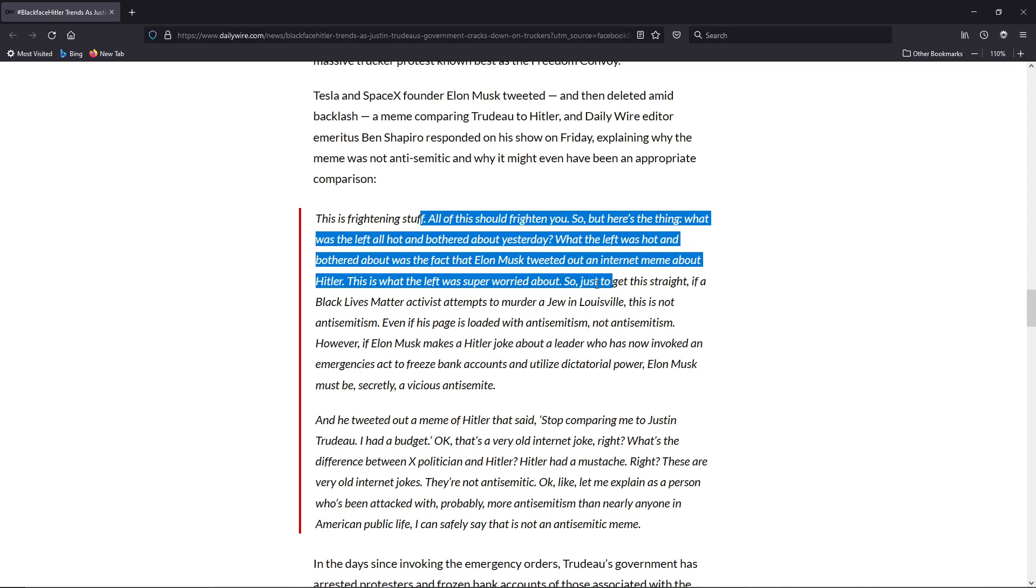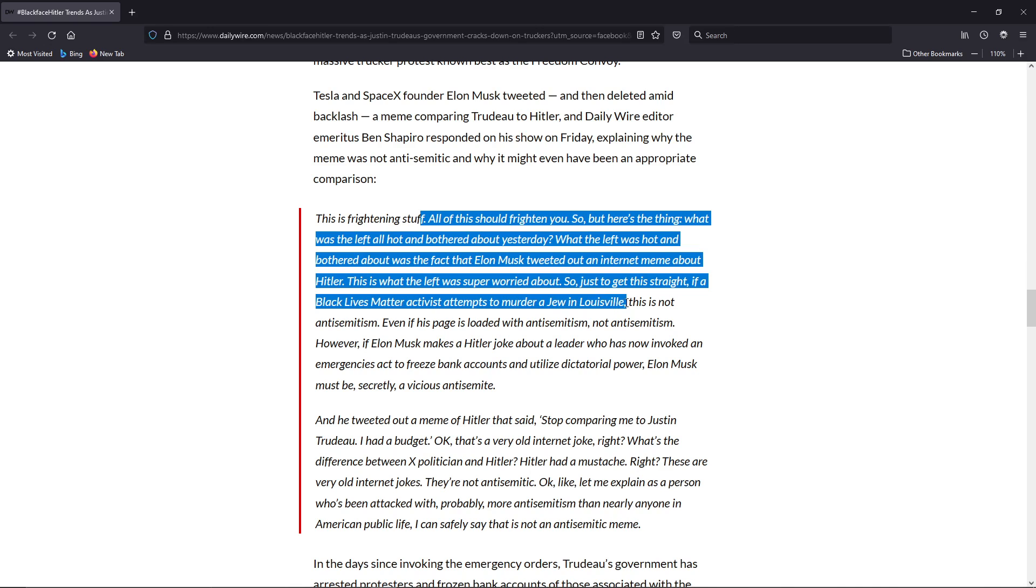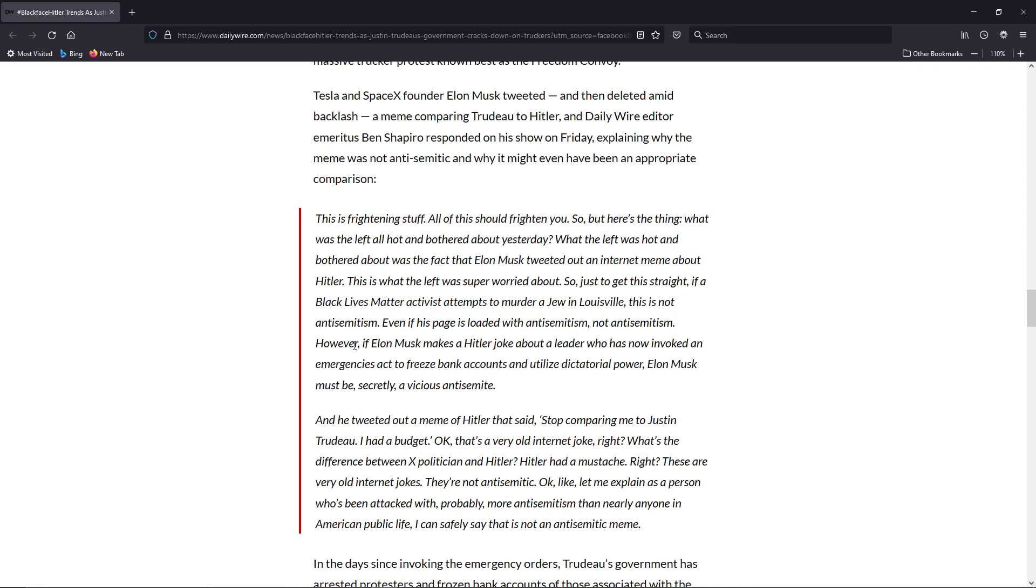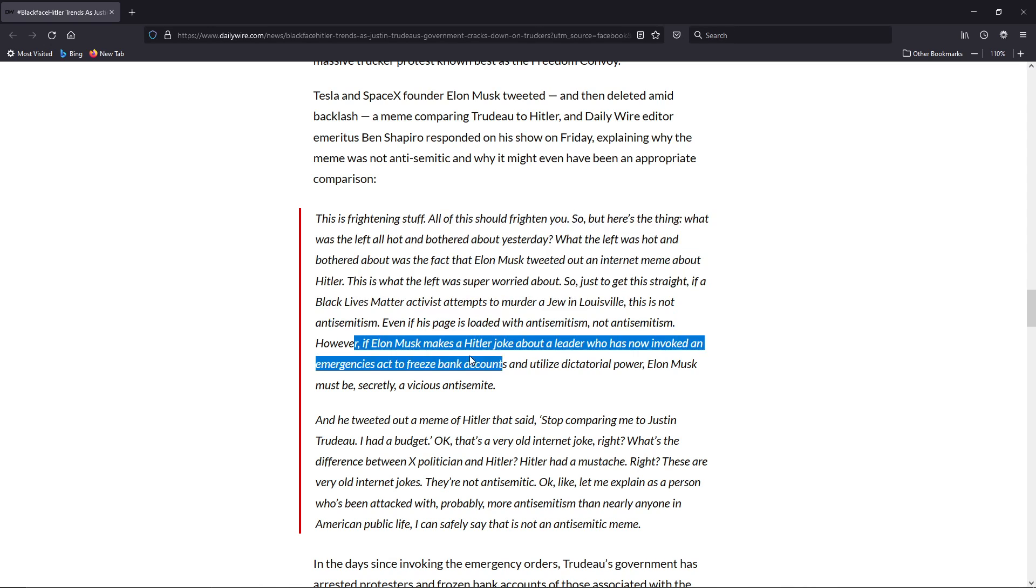So just to get this straight, if a Black Lives Matter activist attempts to murder a Jew in Louisville, this is not anti-Semitism. Even if his page is loaded with anti-Semitism, not anti-Semitism. However, if Elon Musk makes a Hitler joke about a leader who has now invoked an emergencies act to freeze bank accounts and utilize dictatorial power...